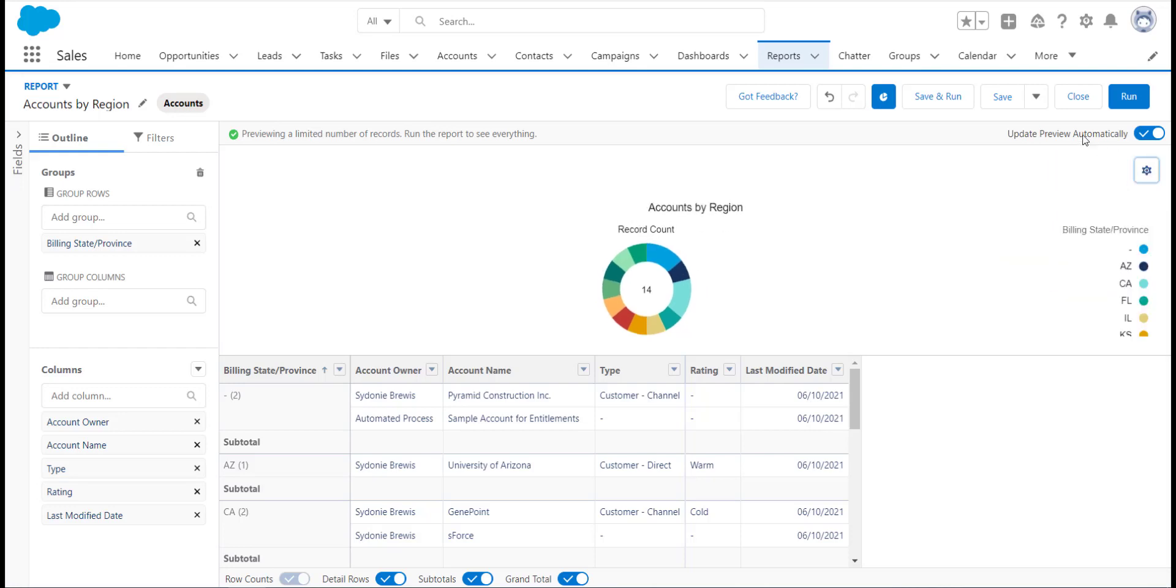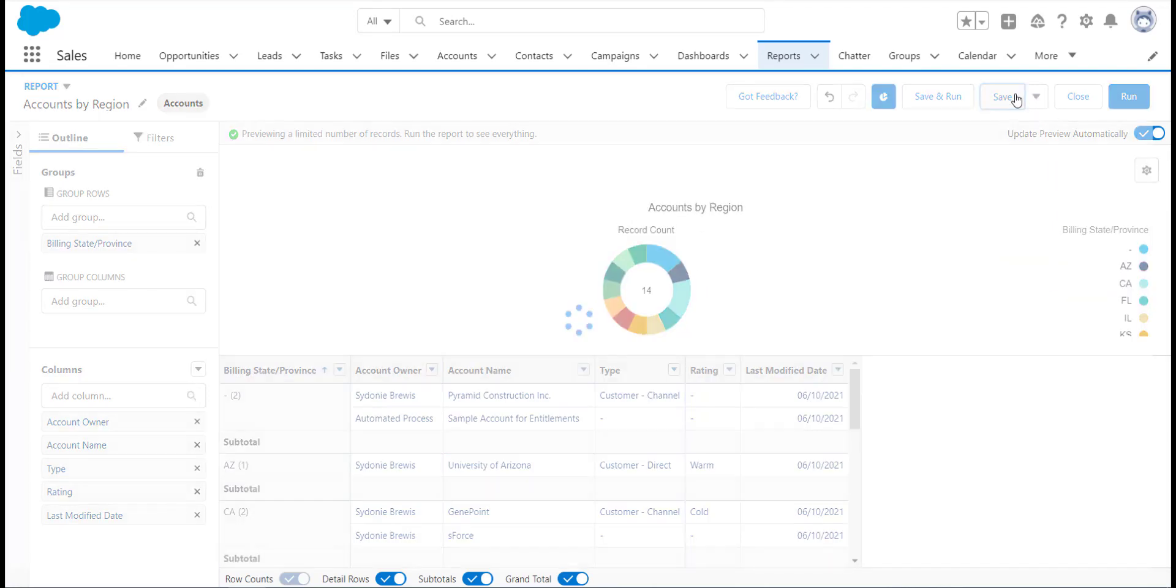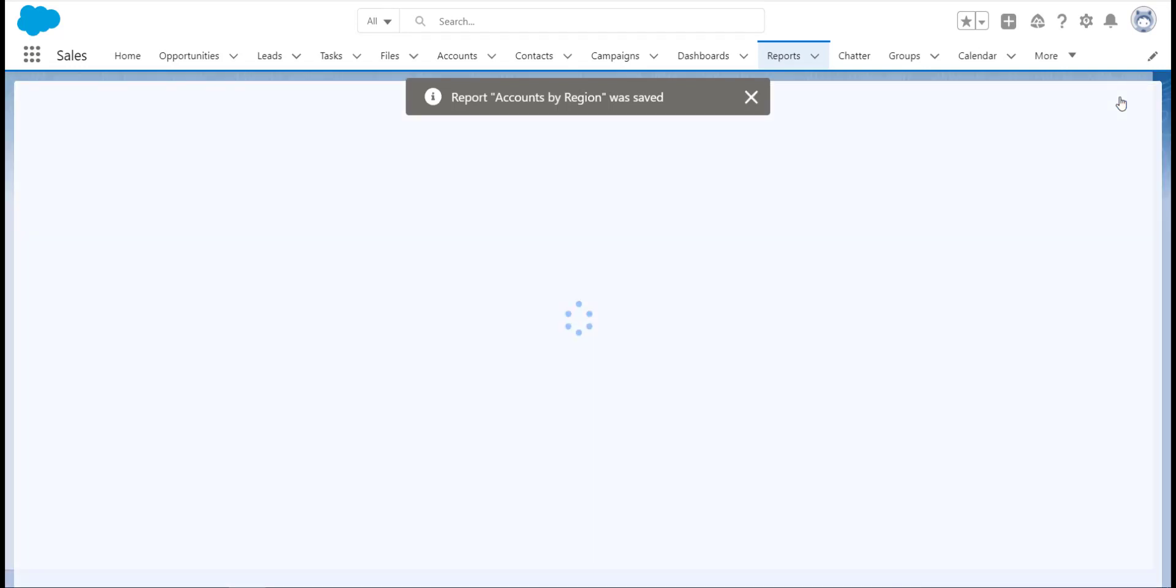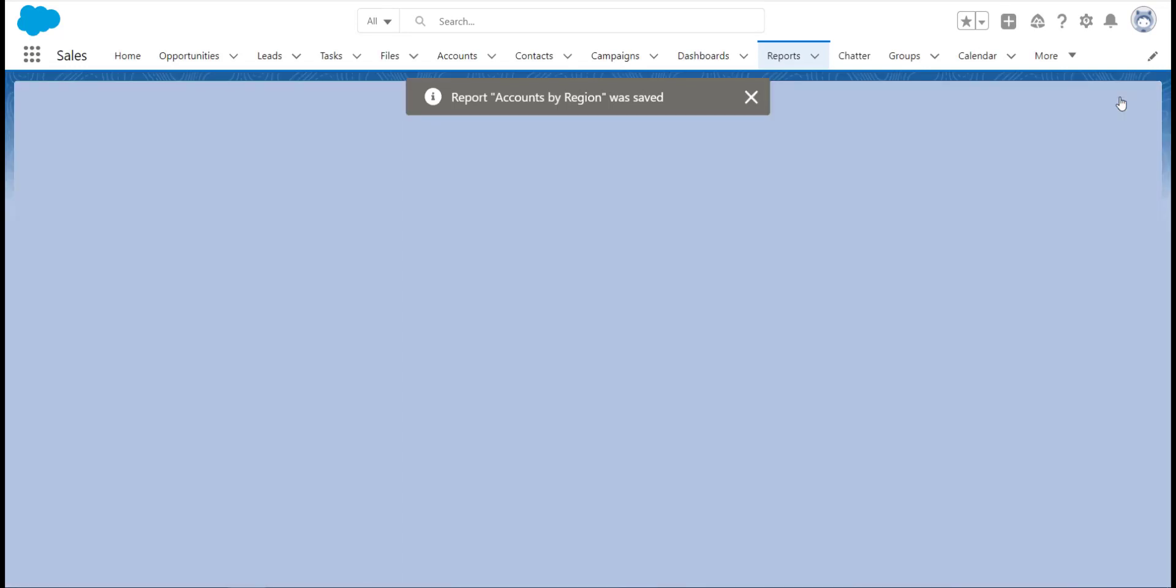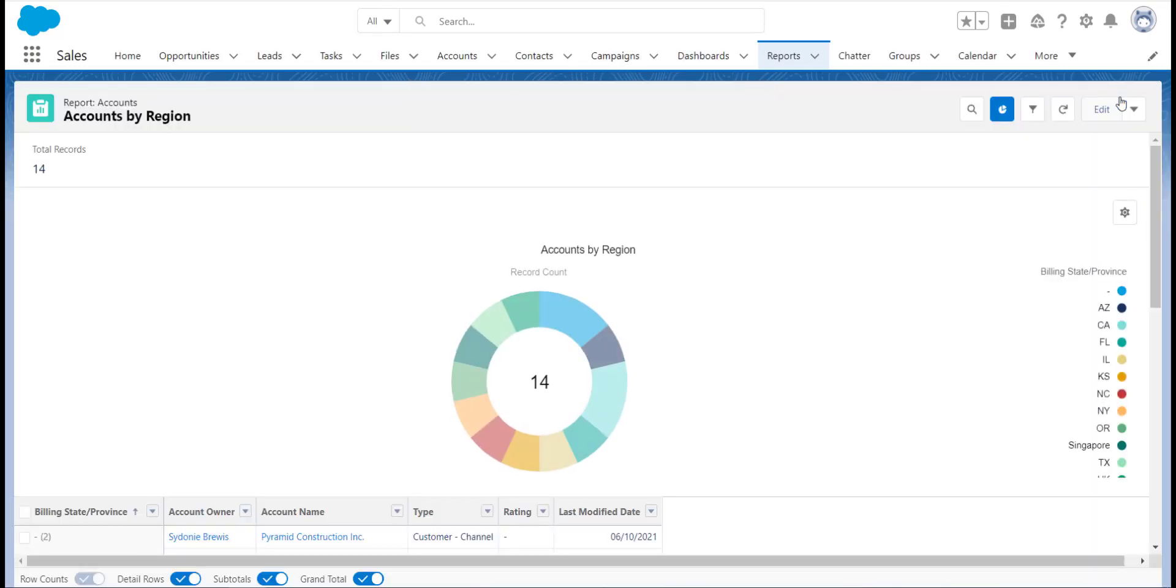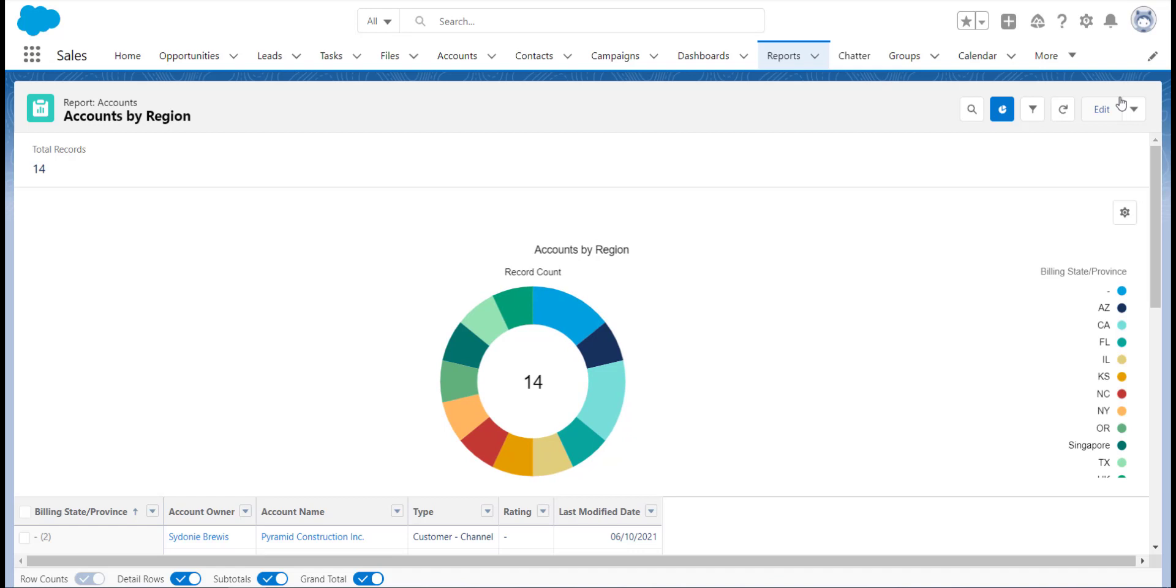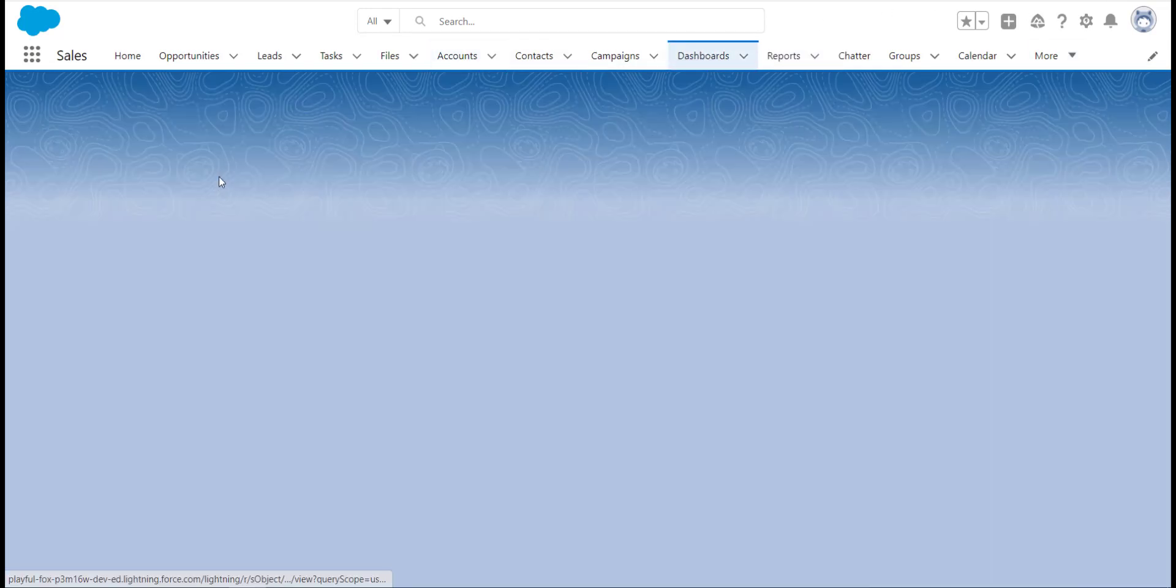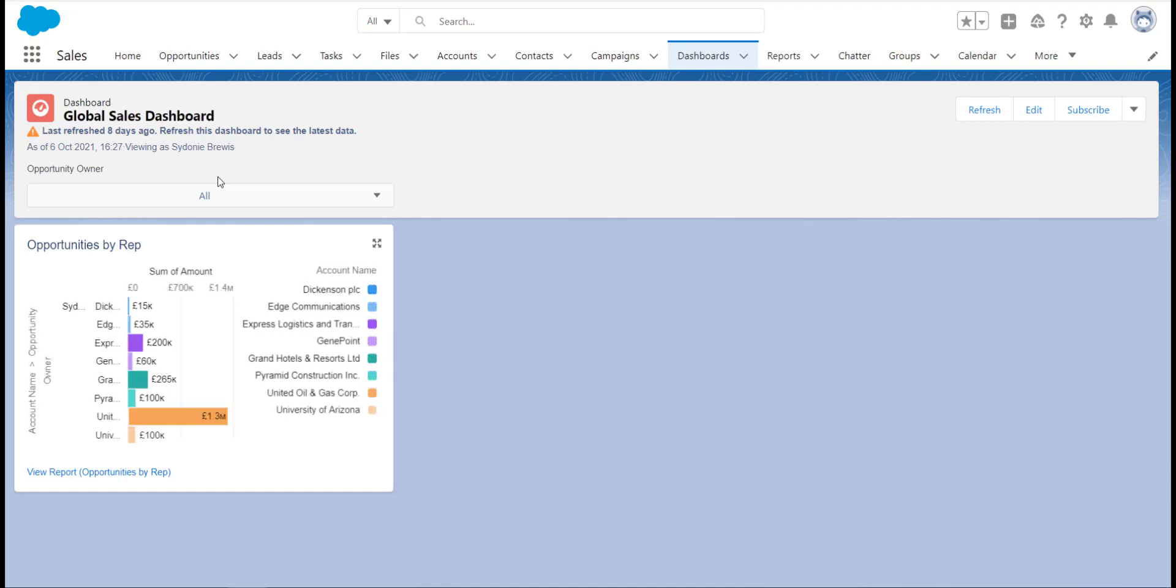The first place we are going to look at adding report charts is actually a bit of an obvious one, dashboards. Did you know that you can use your report charts on your dashboards? Instead of having to recreate a replica of a report chart you have already created, you can simply use the report chart for your dashboard component.